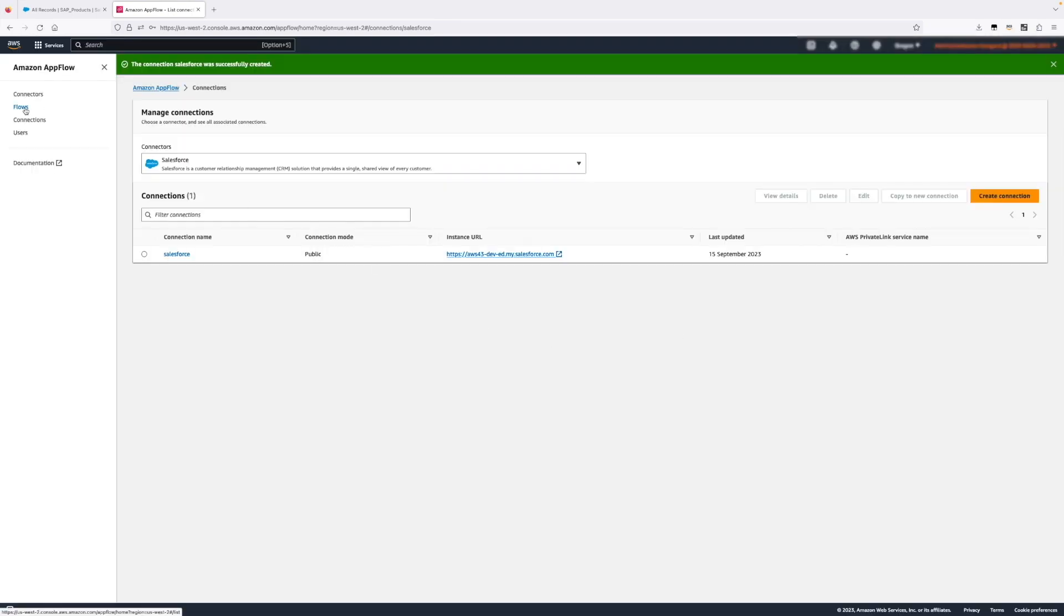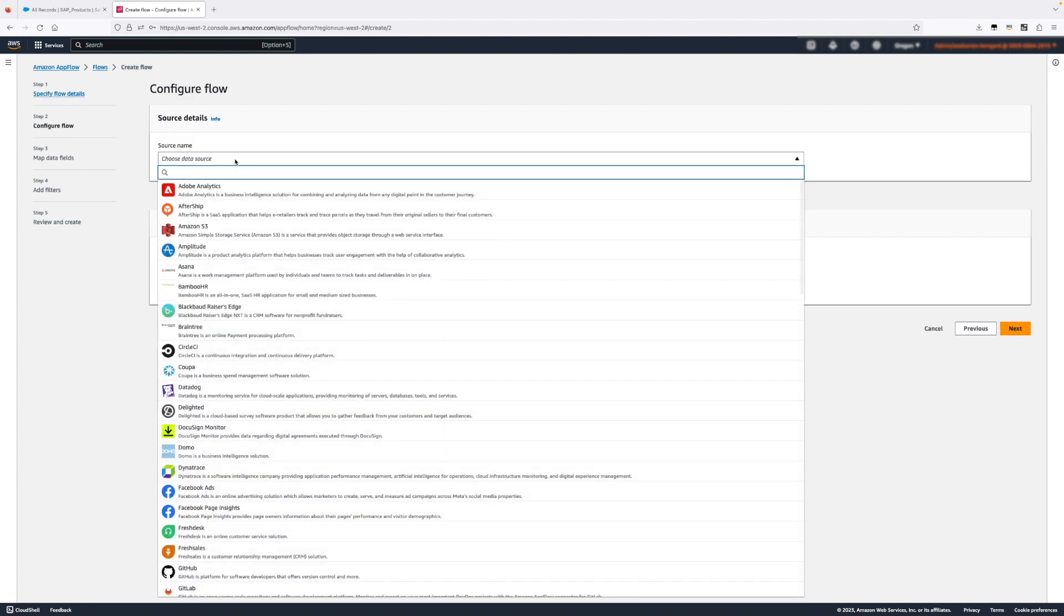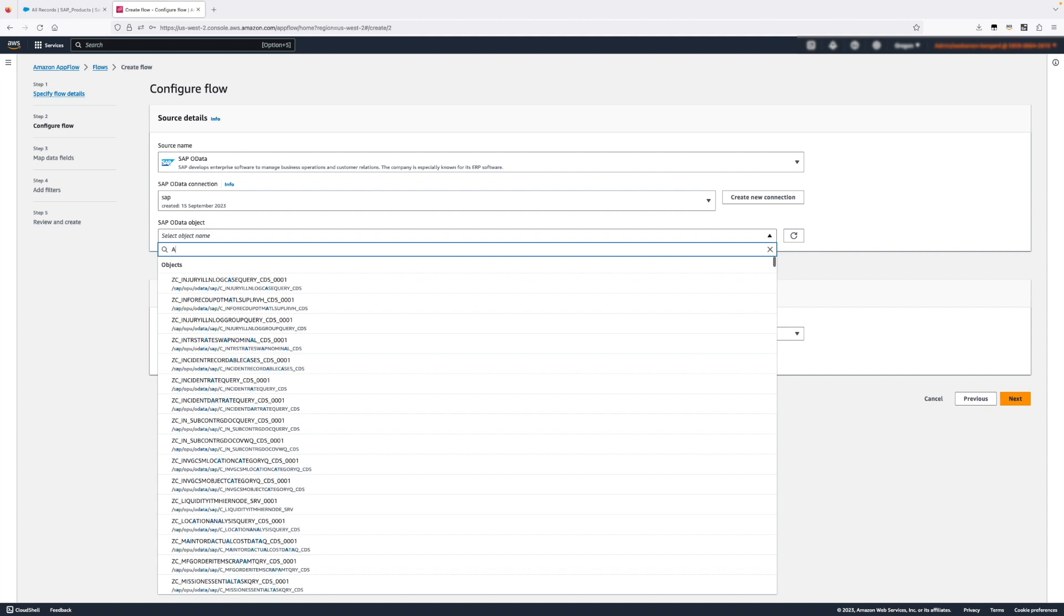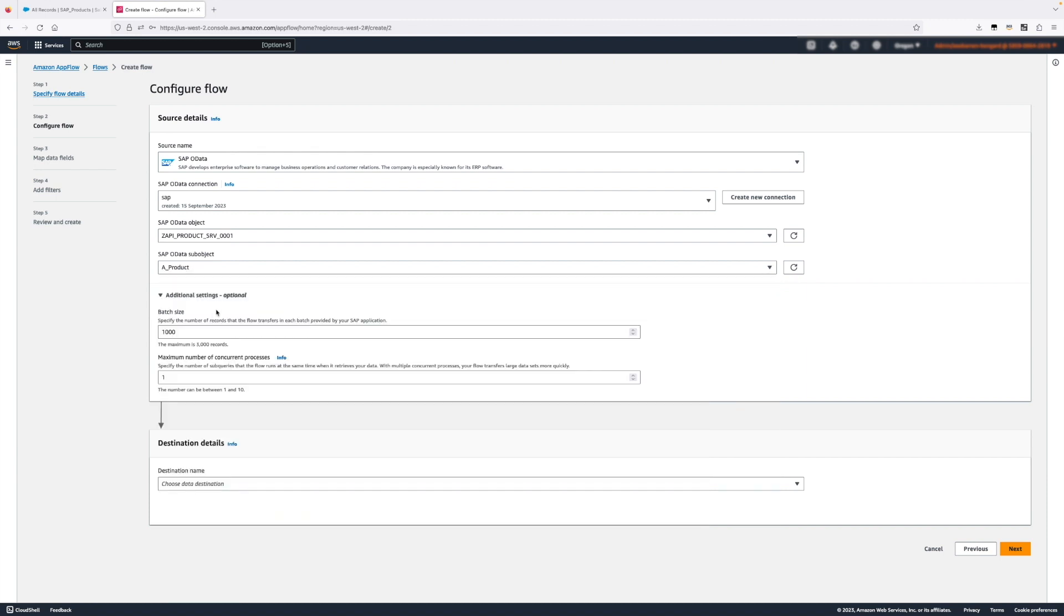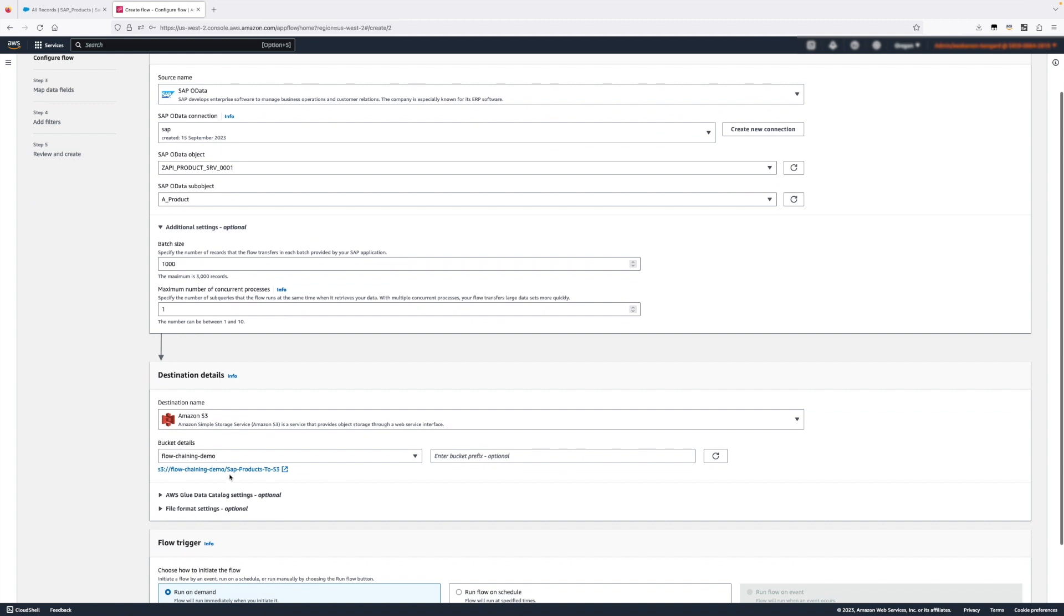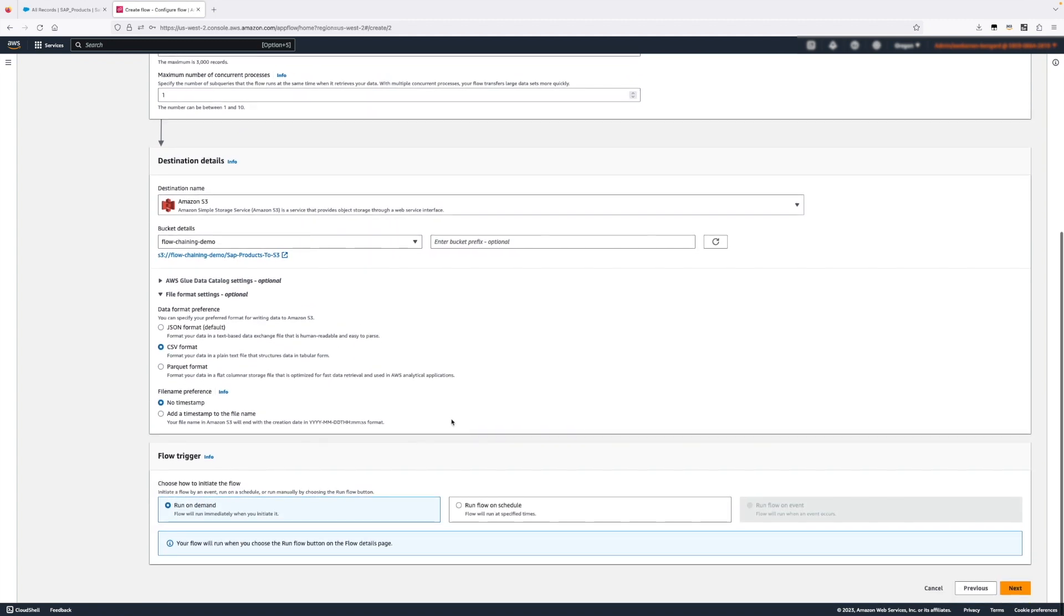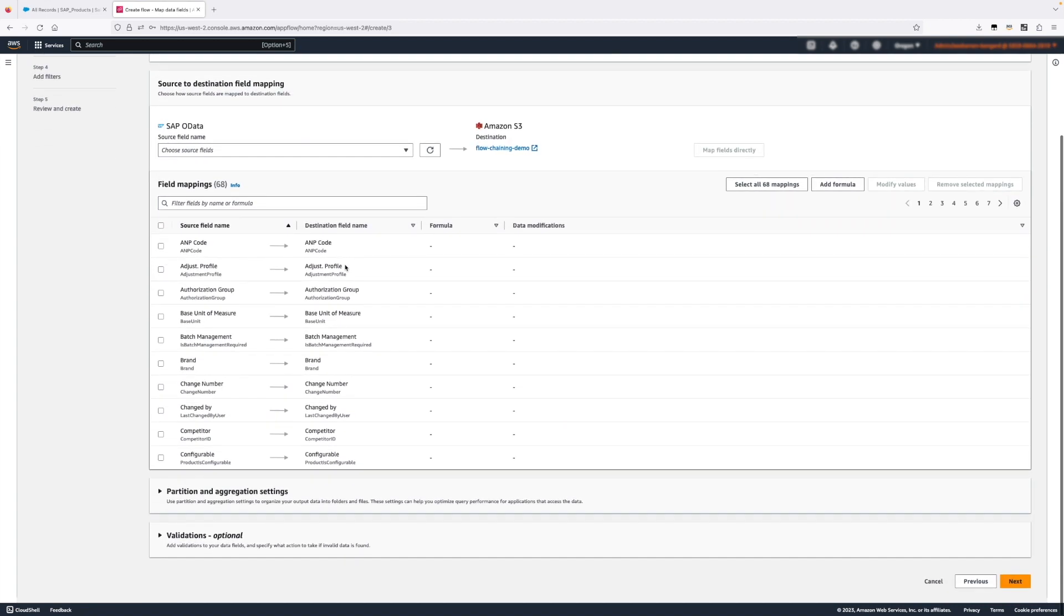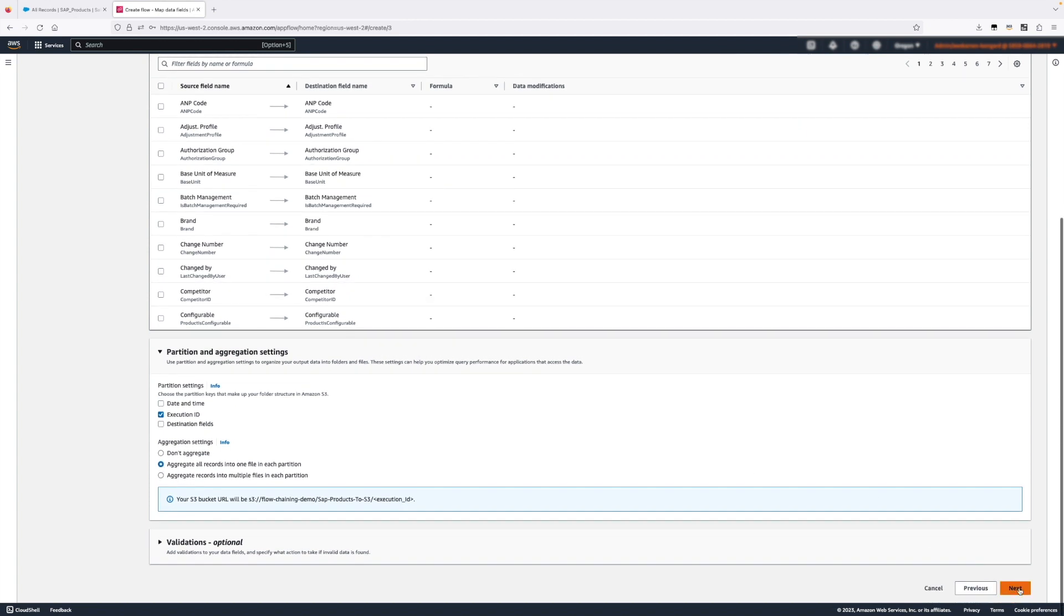Now that we have the connections created, it's time to create our flows. The first flow will take the data from SAP and store it into Amazon Simple Storage Service. So we're going to select SAP as a source. We have already created the connection and here we're going to select our products. As a destination, we're going to choose Amazon S3. We're going to choose the bucket that we've just created. We don't need to put a prefix. Amazon AppFlow will automatically add one with the name of the flow. I will save the data into a CSV format so we can read it. Then I'm going to use the map all fields directly feature here, which will do a one-to-one mapping. Amazon S3 is a schemaless destination, so we don't have a problem there. I'm going to aggregate all data into a single partition.